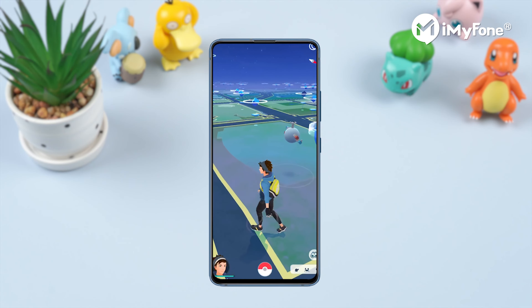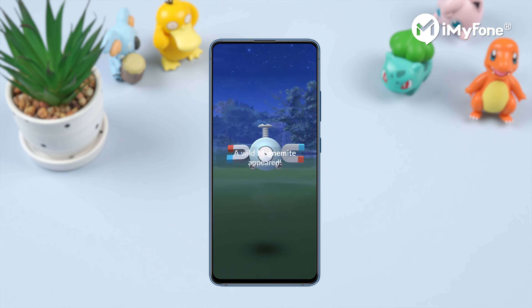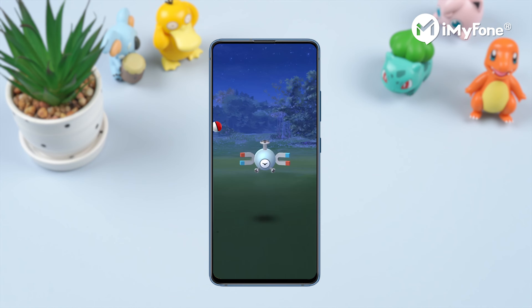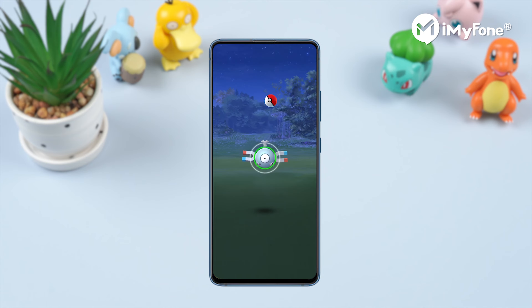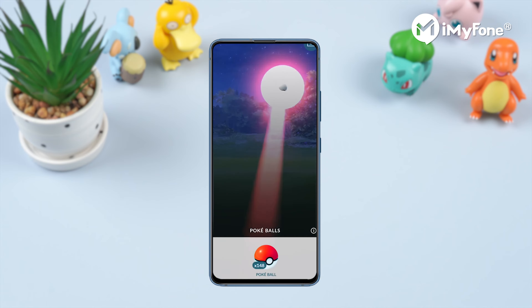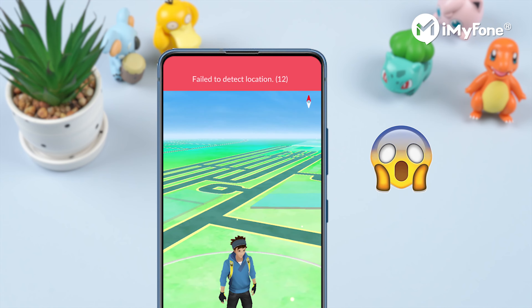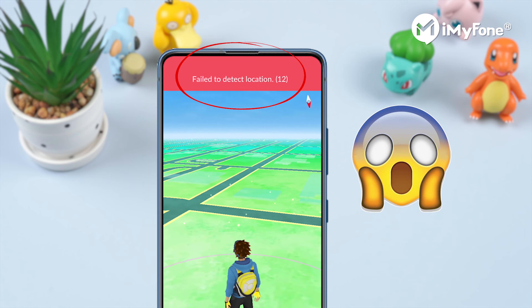Hello guys! Welcome back to the Imaphone Channel. Pikmin Go is the new trend among today's generation. Have you played this game yet? Some of you may encounter the Fail to Detection Error. What would you do in this situation? In this video, I will show you how I fix this error.